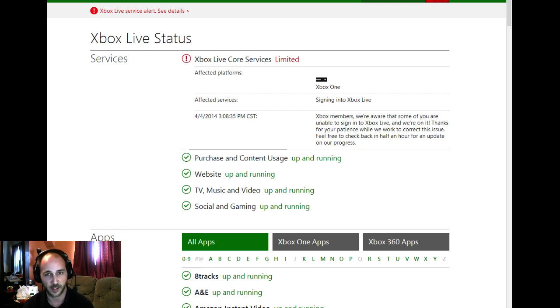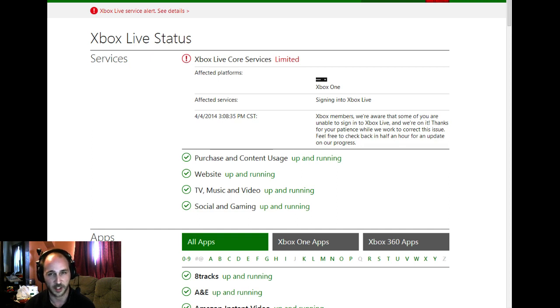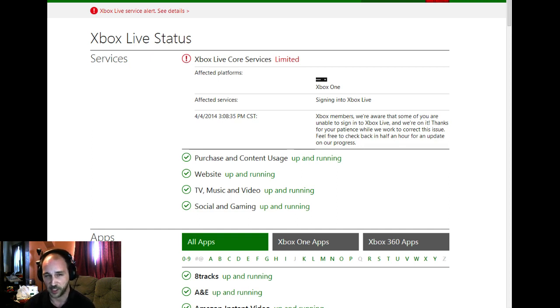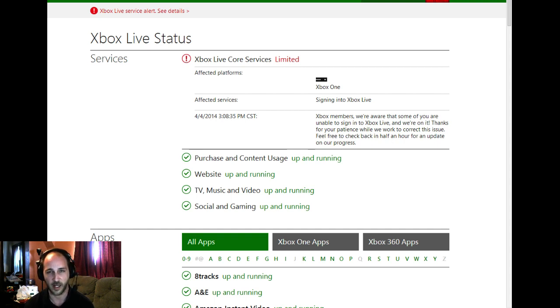I am actually signed in on my Xbox 360 right now on Crackle. My Xbox One, however, would do nothing - I'd sign in and it would just tell me that there was an error. It even tried